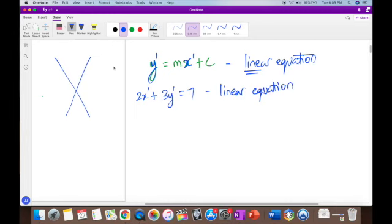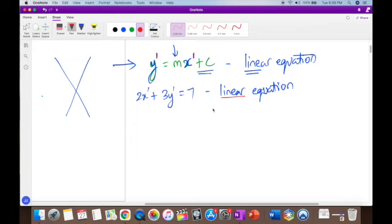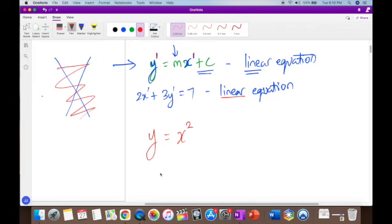We started to mess with the equation — adding, subtracting, multiplying, dividing — to see what happened to the line. But one thing we never messed with was the power; we always kept it as one. Now we're going to mess with the power. Once the power of the variables is one, it's linear and you get a line. But the minute you say y = x squared, that is not a line anymore — it turns into a curve.